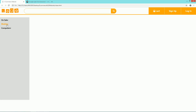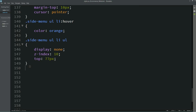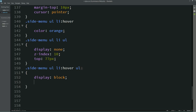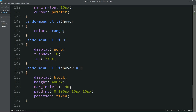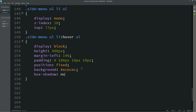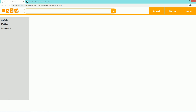Now we will display the submenu whenever we take the cursor over the menu. For that we will write a hover rule with display block, height, margin left, padding, position fixed, background color, and box shadow. Now I will refresh this page — you can see the submenu appearing when I take the cursor over the menu.